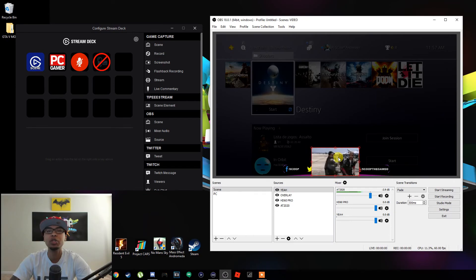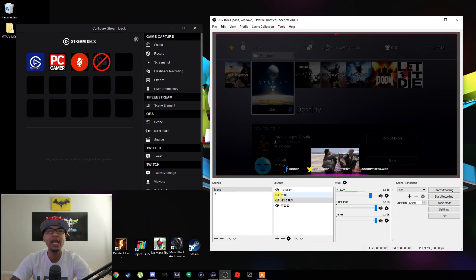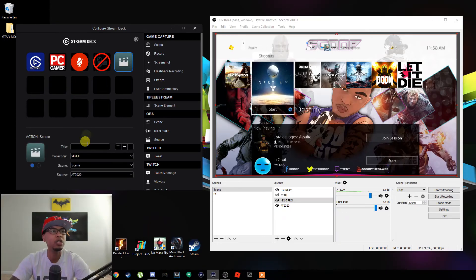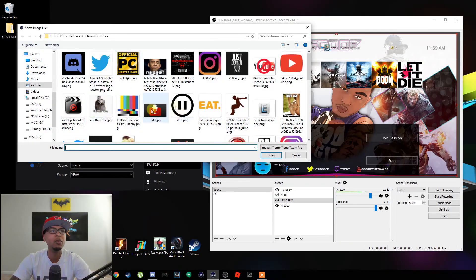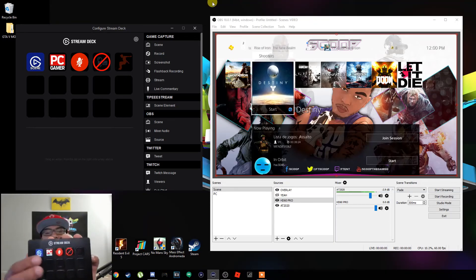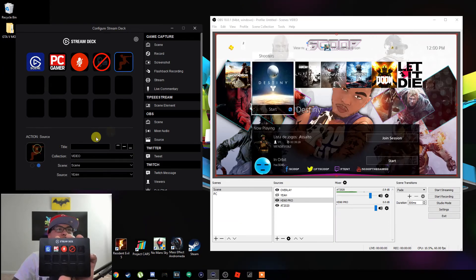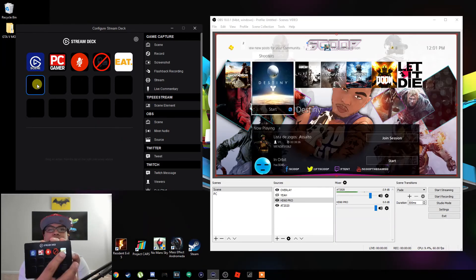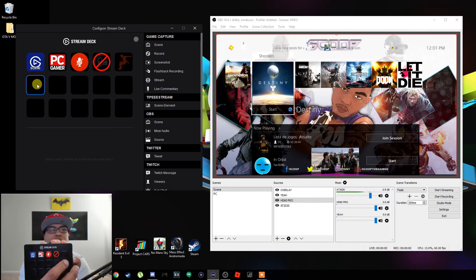Hit OK, drag it down to where you want it to show up. If you have an overlay and want to put it behind the overlay, just slide it down in the source list. Now let's turn it off. Come over to the Stream Deck software, drag the Source icon to whichever button you want — still under the Video collection and the Scene — change the source to the GIF, change your icon to whatever you want. Now on the Stream Deck, click it — that's it. You can keep it looping, just remember to turn it off.